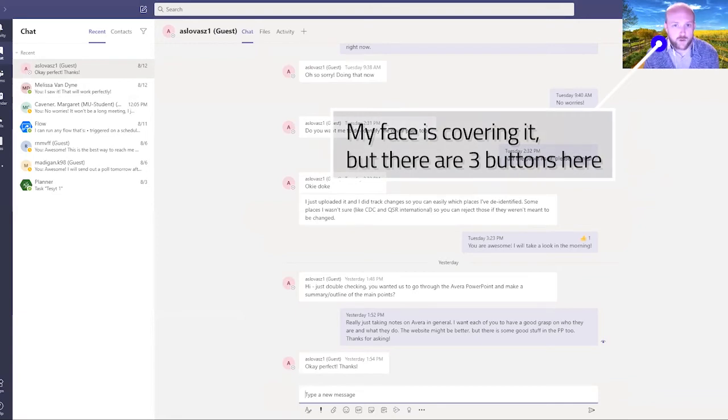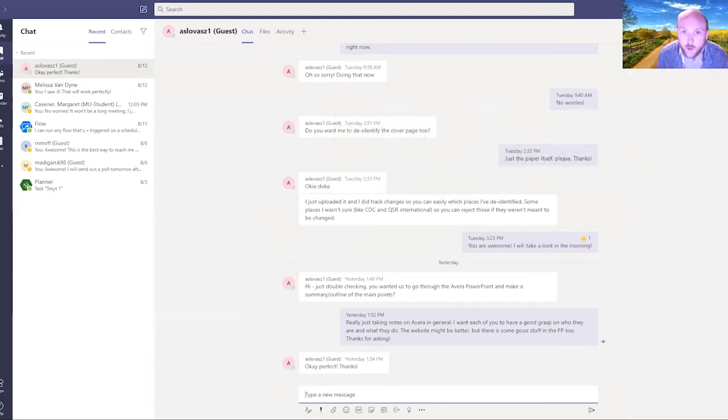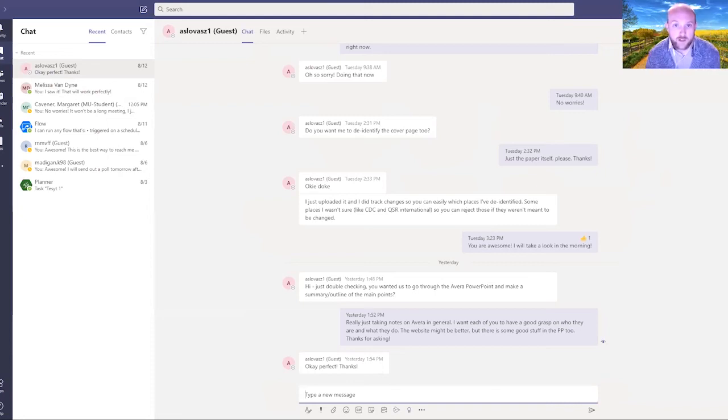I can also share my screen directly to them. If I want to show somebody what I'm working on, I can click that button and share my screen with them through this chat log.